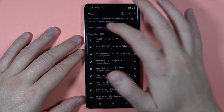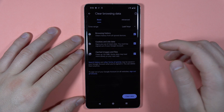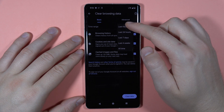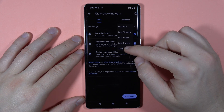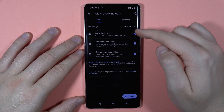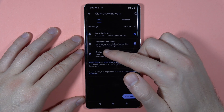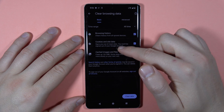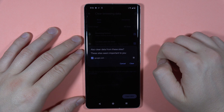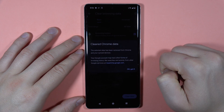Now tap to clear browsing data. You can pick from the basic options — for example, you can go between the last hour to all time — and you can remove the browsing history, cookies and site data, and also cached images and files. Then tap to clear data.